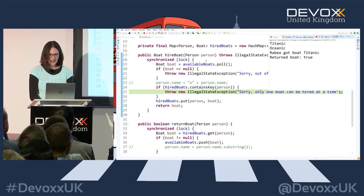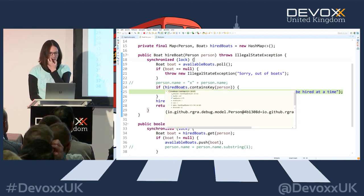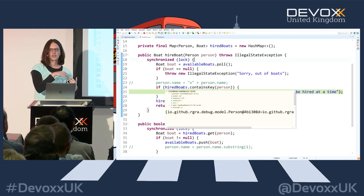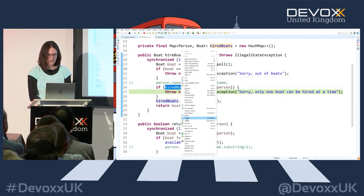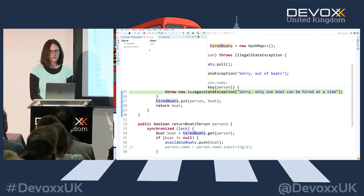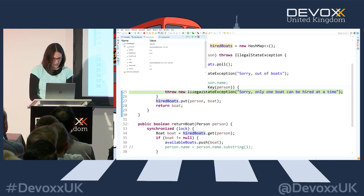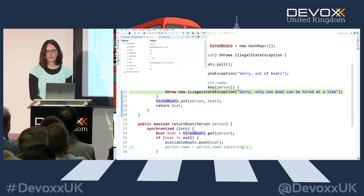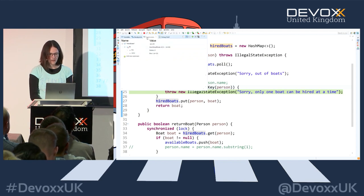Hitting the exception, let's inspect what's happening. From the available boats we get a new boat, and we're checking if the hired boats map - which maps Person to Boat - already contains the key for that person. I'm also interested in what's inside the hired boats field at any time, so I can put a watch point in the expressions view. When I expand it, it shows a lot of internal HashMap information, but there's a nice button: 'show logical structure'.